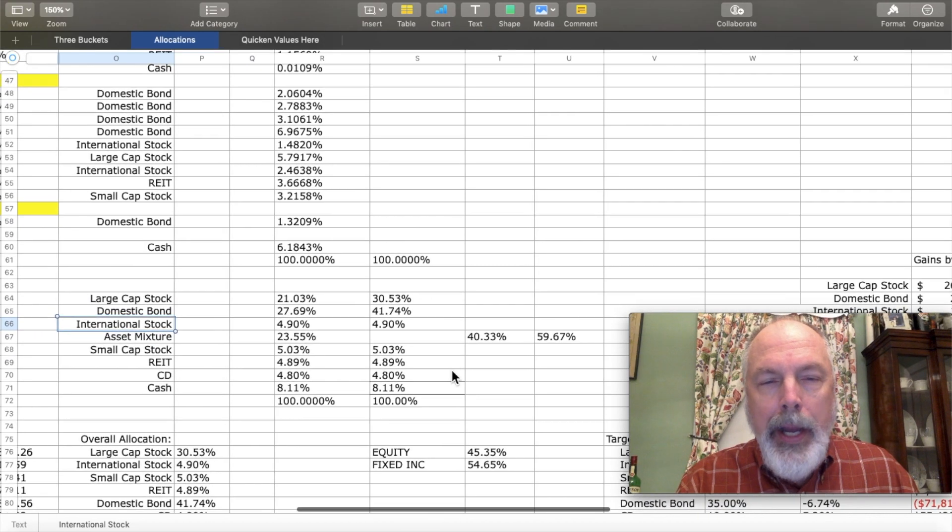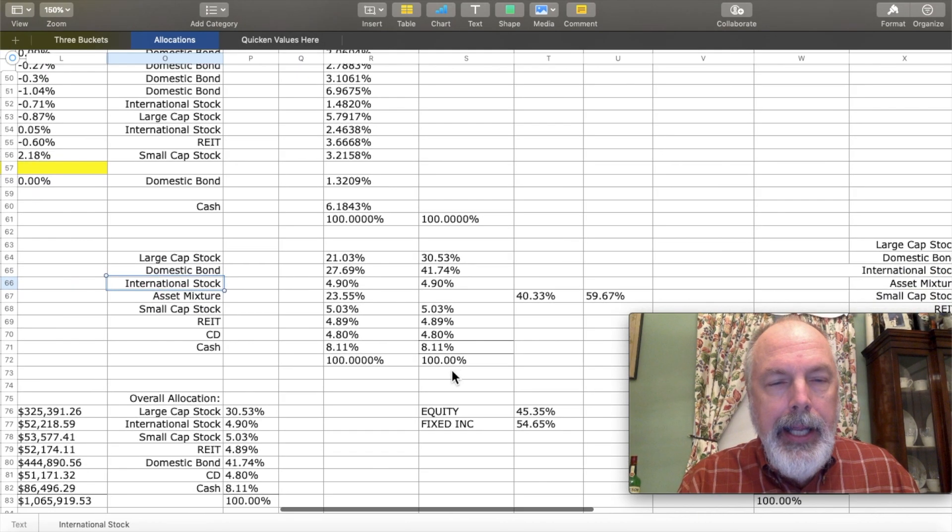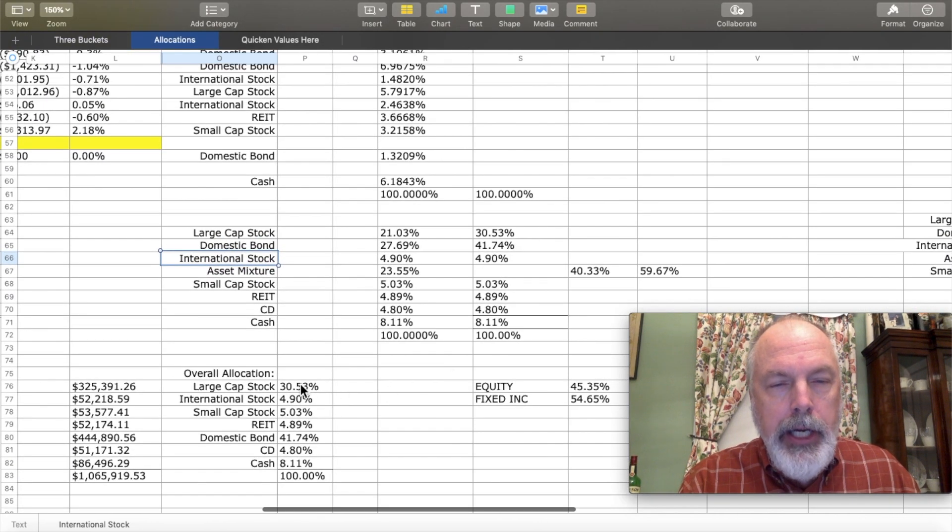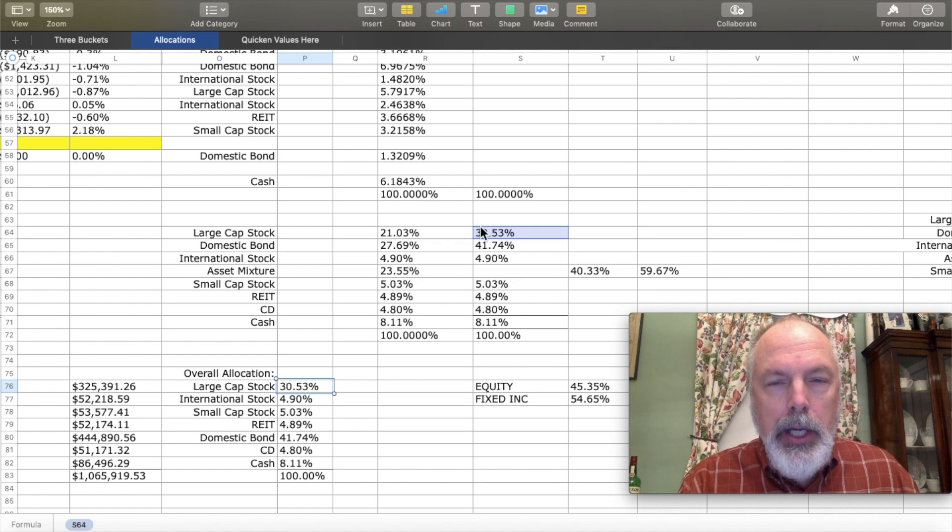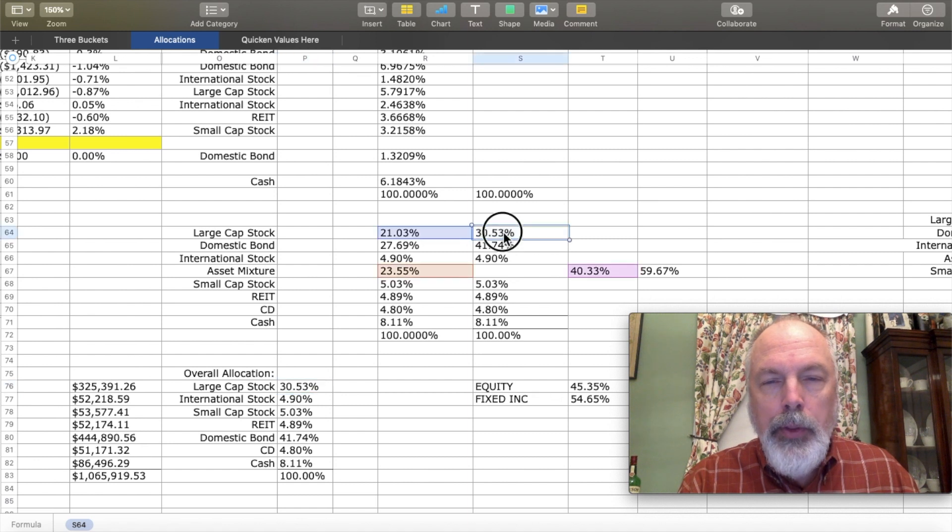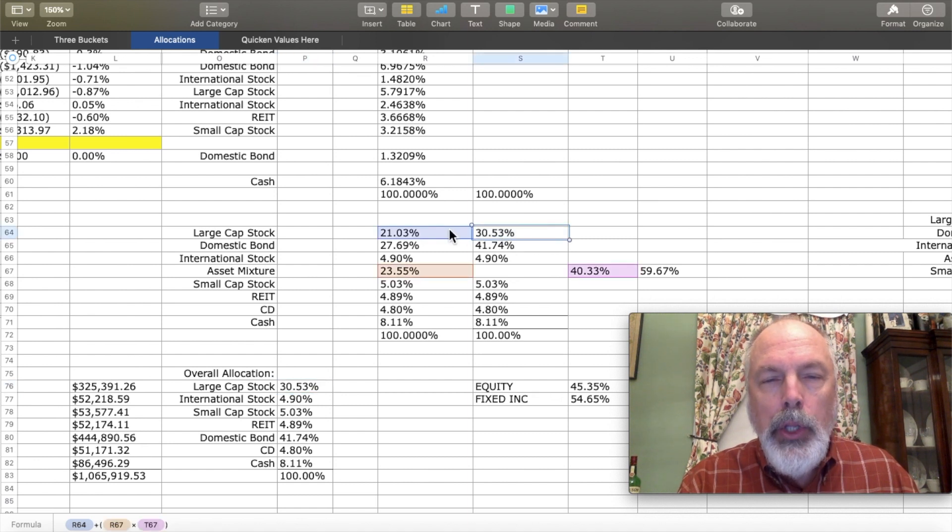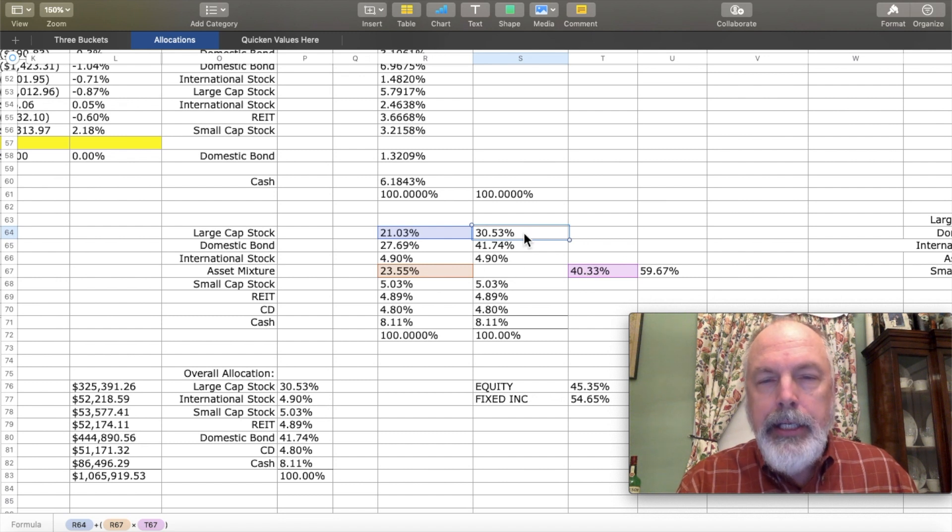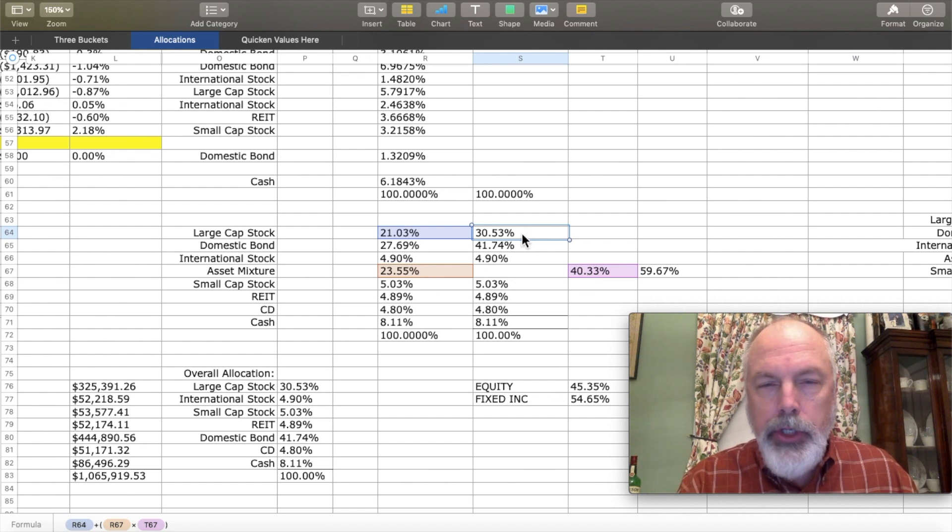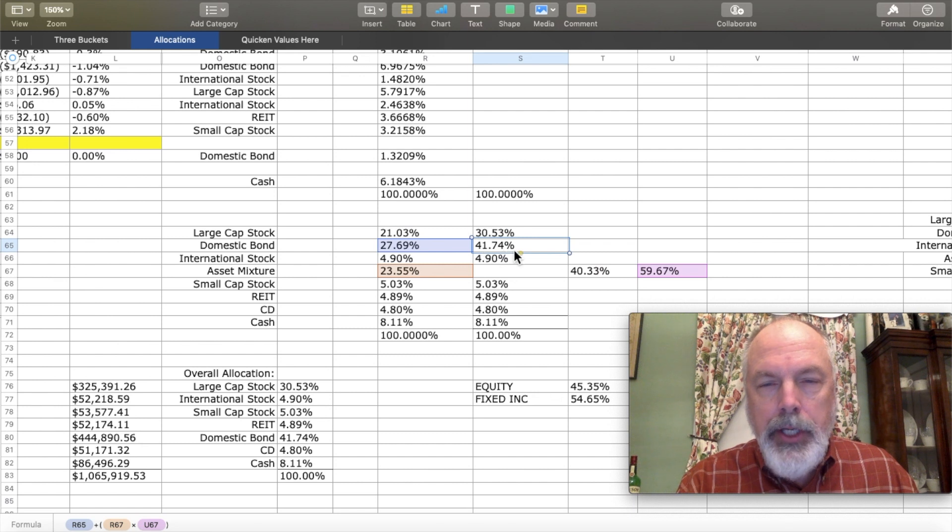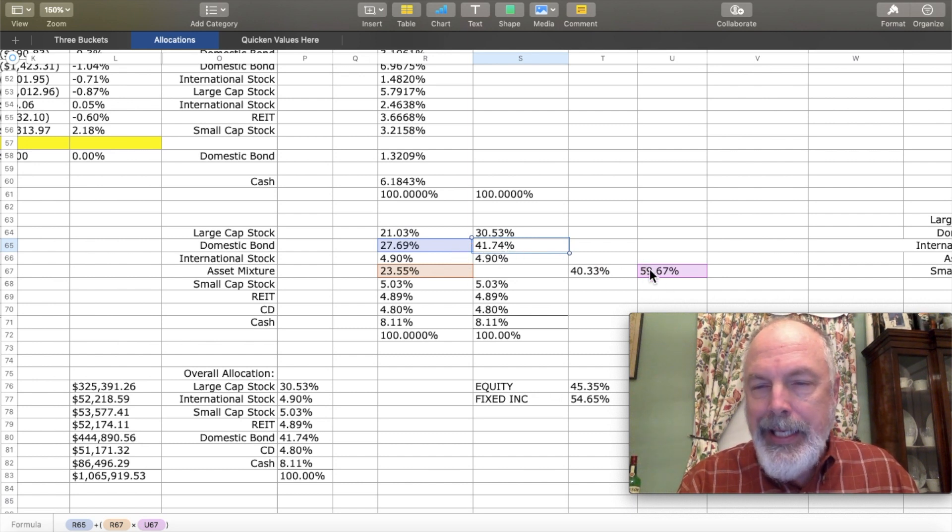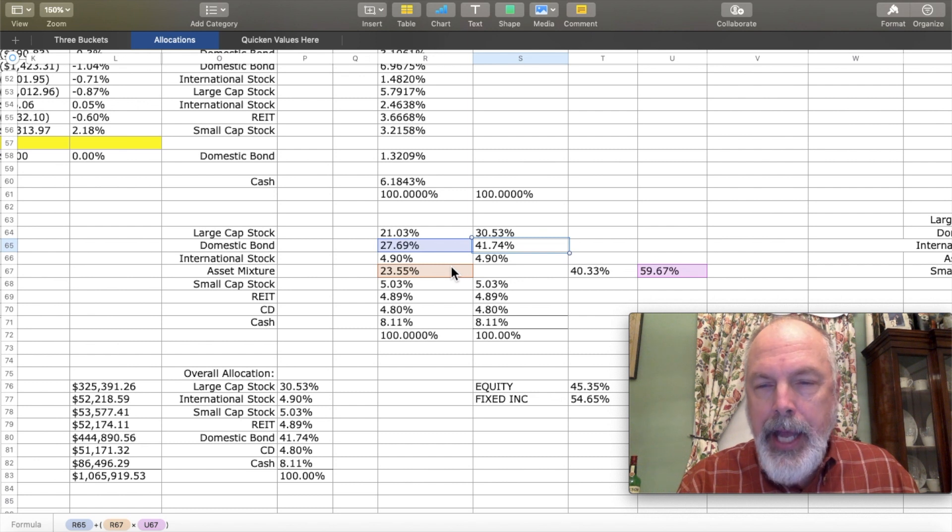Those weights then add up to these down here. So this here is a total of this plus 40% of this gives you this asset allocation. And likewise, domestic bond gives you this plus this to give you this weight.